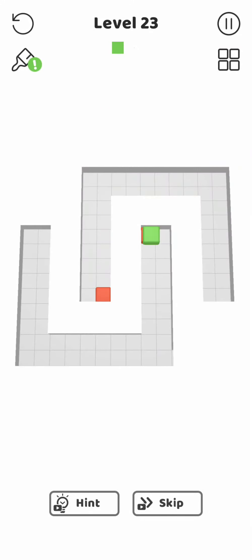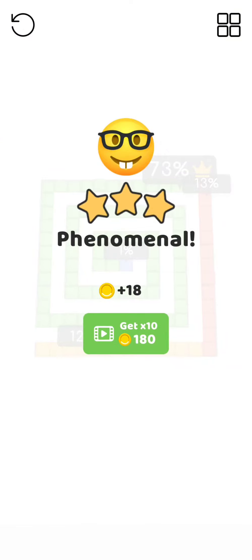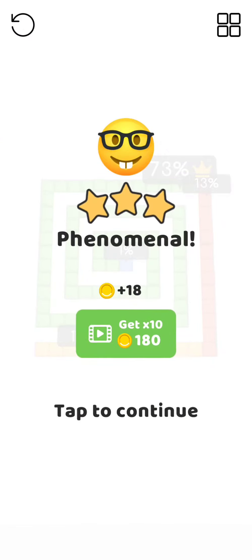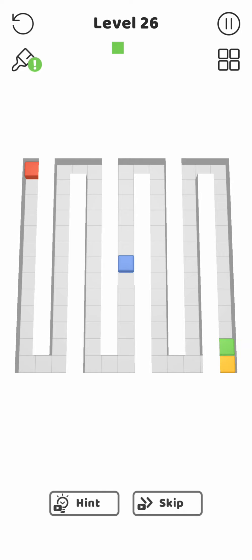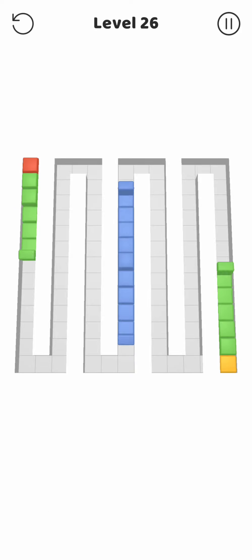You have to play strategically. Just take a little look first. You have to block here and you can block here as well. That's it.